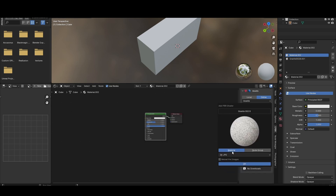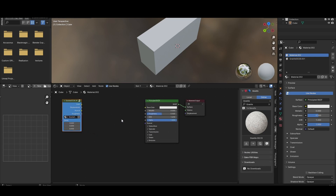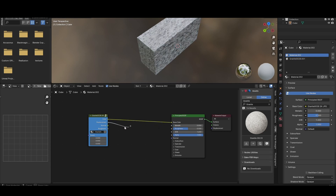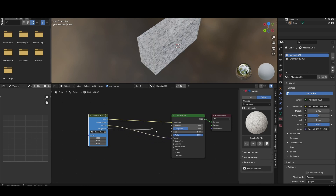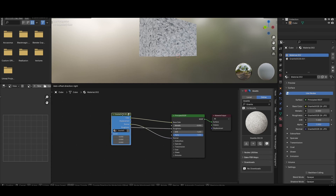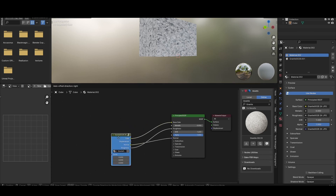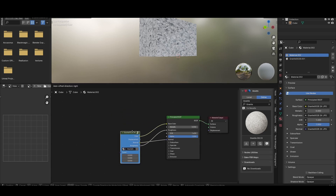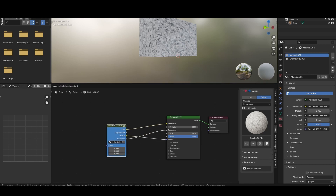This time I will select node group. Here you can see a node group is there. Just connect normal to normal, roughness to roughness. Why choose the node group? Because it gives you the power of mixing two materials. Now I am showing you.